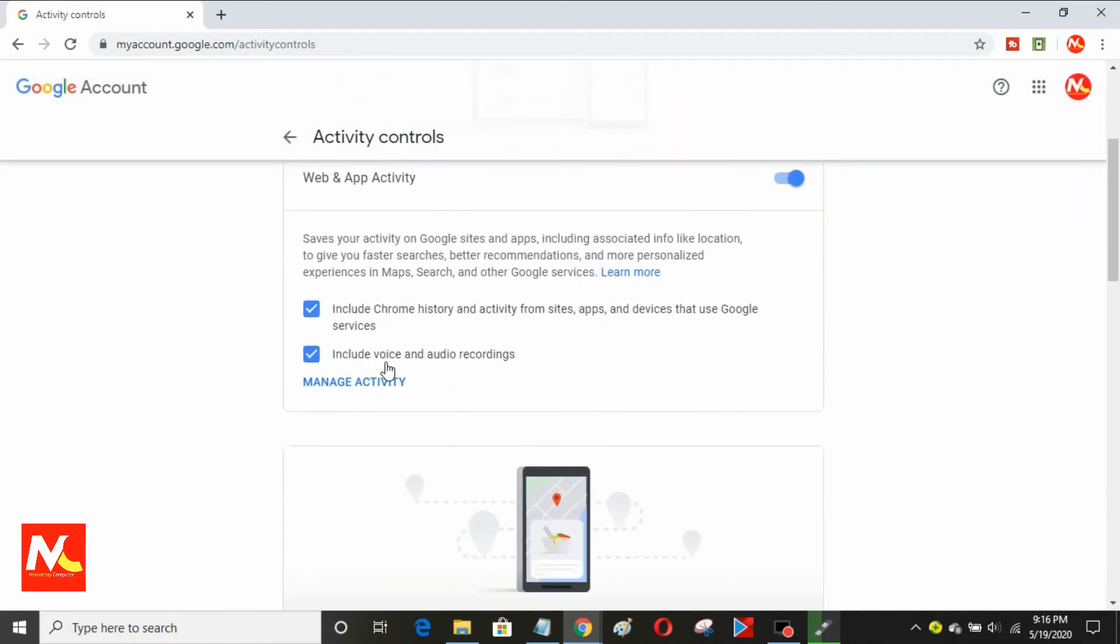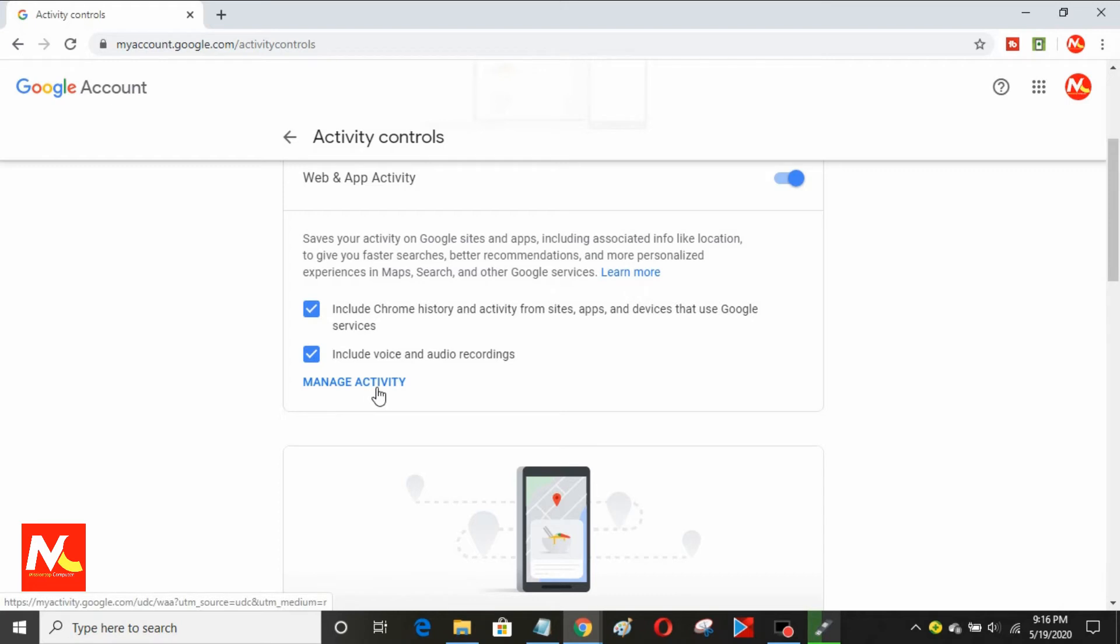Now, I'm going to open web and app activity. To open activity log, I'm going to click here in manage activity.